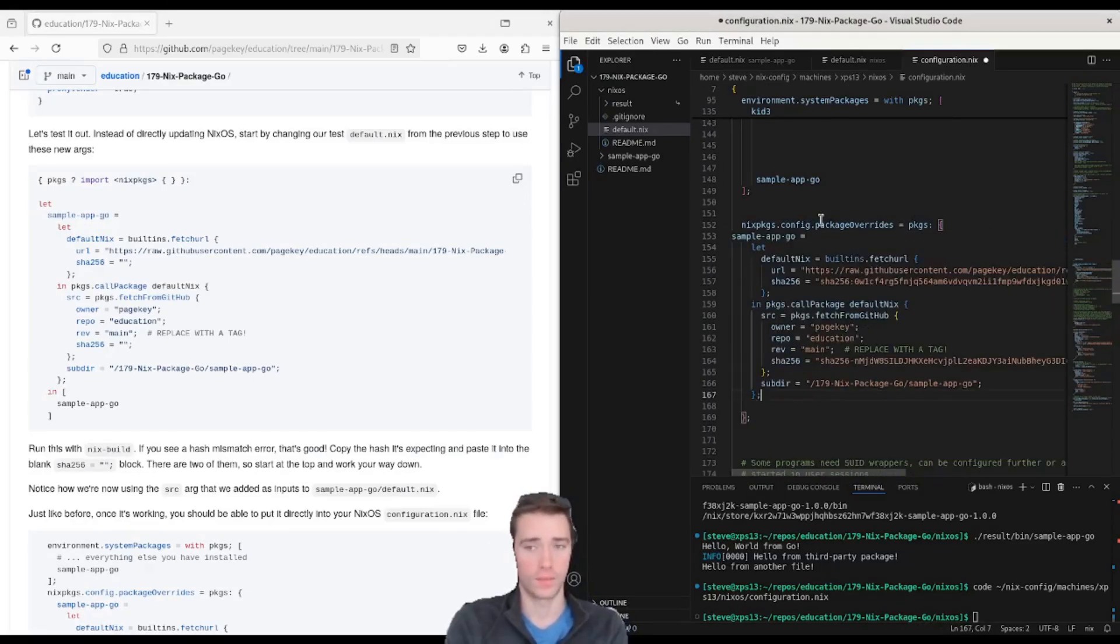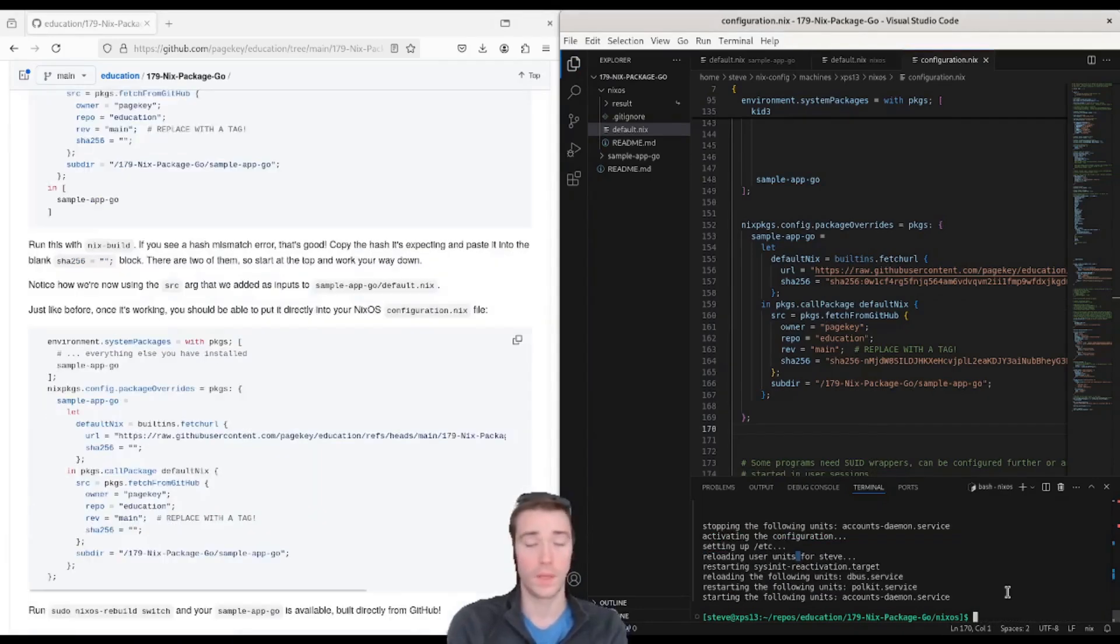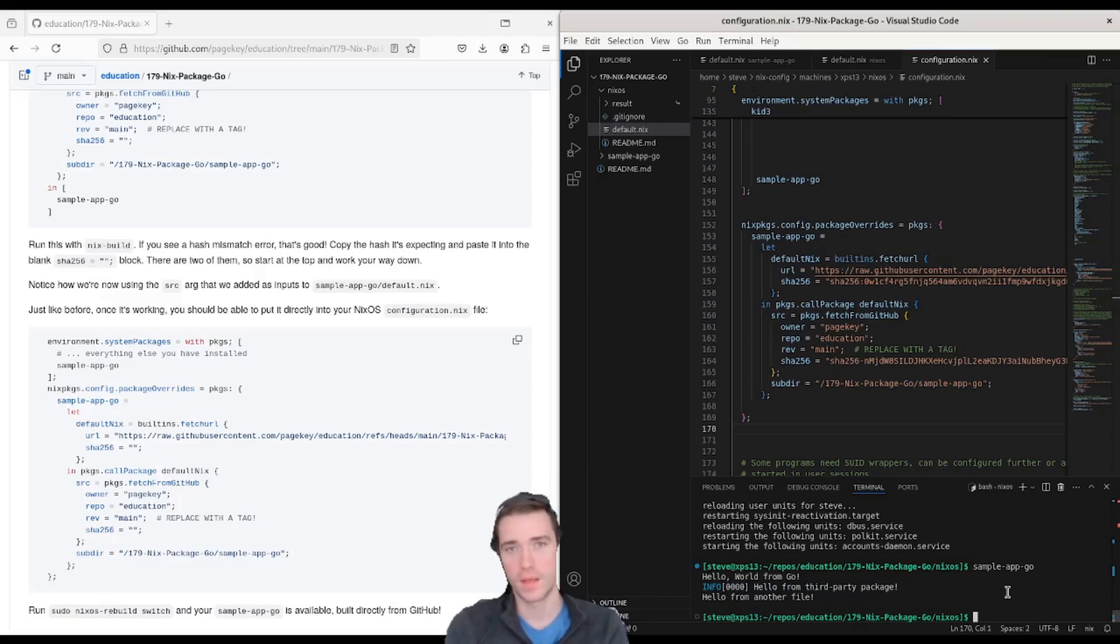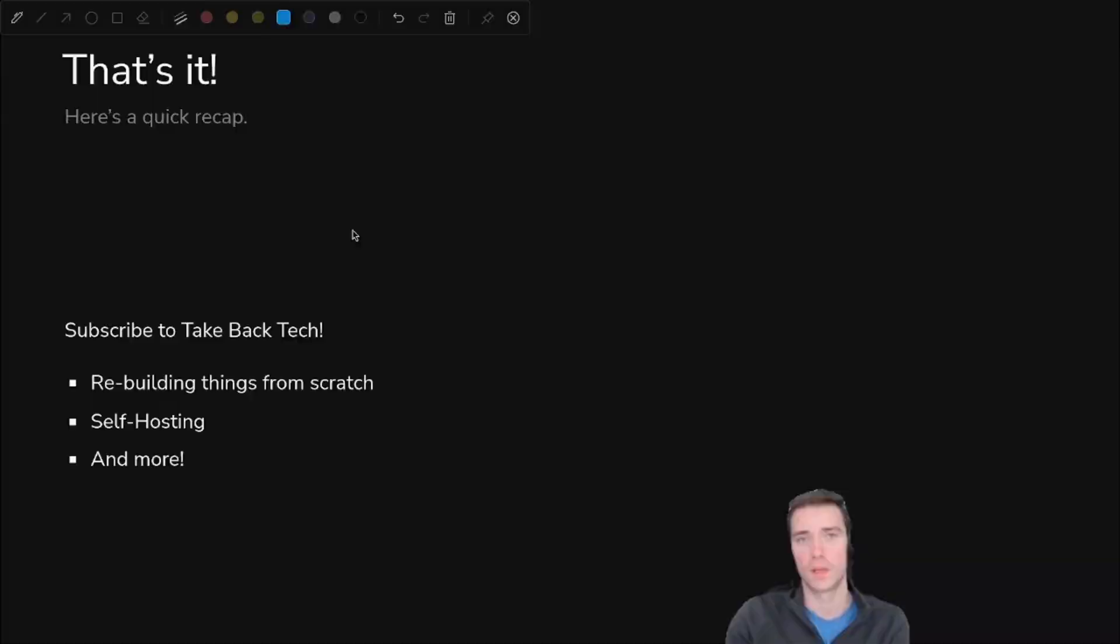Last but not least, we can take this default.nix that we just saw working and paste it directly into our NixOS config right here. And now if we run sudo nixos rebuild switch, when that completes we can run sample app Go and we see it run. We didn't have to clone anything, and anyone can cut and paste this into their NixOS config and make it work. So that's all we wanted.